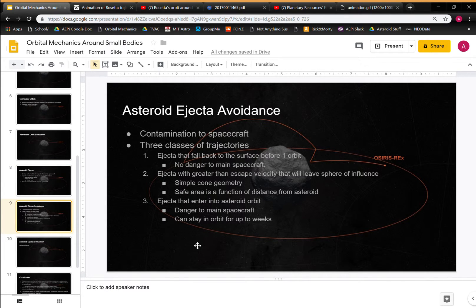As far as avoidance goes, large particles could dent your spacecraft and damage electronics, while smaller ones could get on your lens and impair your vision. We have three classes of trajectories. The first class falls right back to the asteroid surface before completing one orbit — those are not dangerous. The second class has greater than escape velocity and leaves the sphere of influence — they'll never come back. These are a concern because you have to avoid them; you can approximate them as straight lines from the point of impact, based on a maximum elevation angle from the surface, which is not 90 degrees.